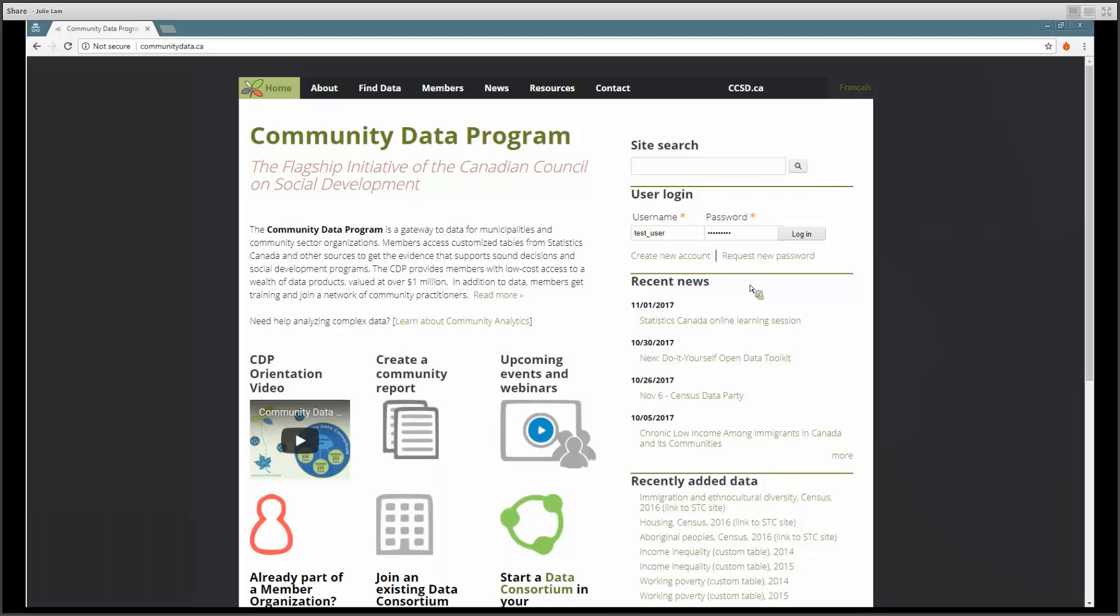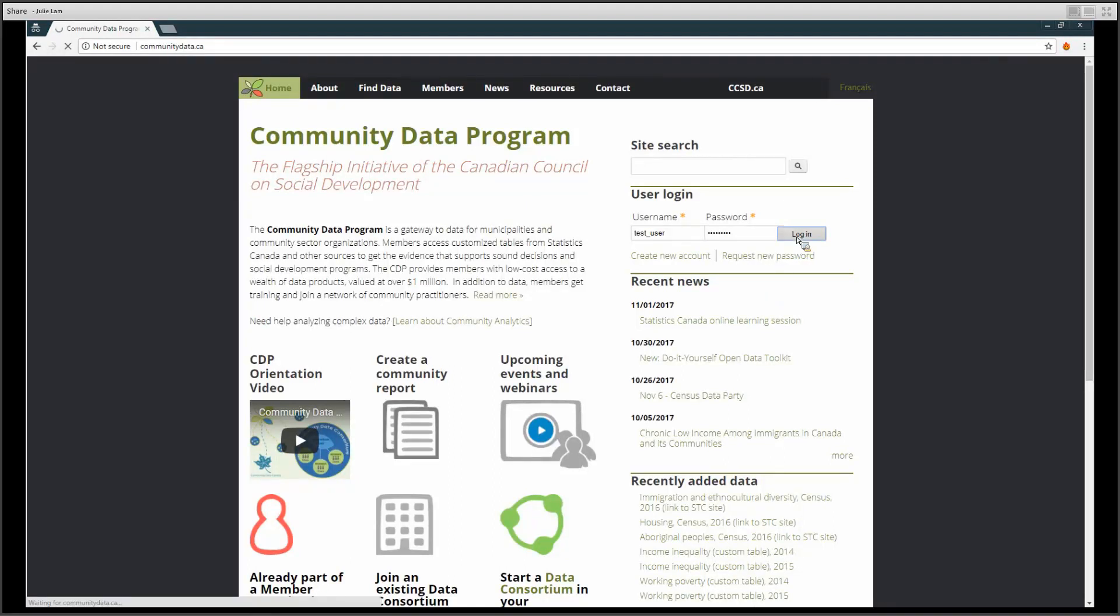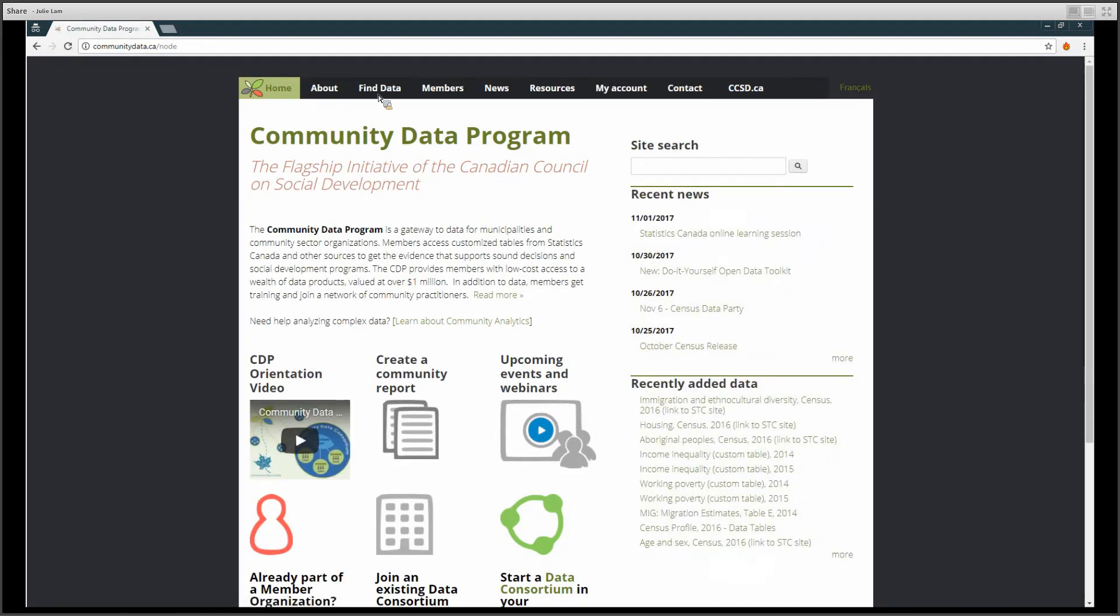In this how-to video, I will show you how to download data products from the CDP catalog. After you have logged in, go to the Find Data tab.